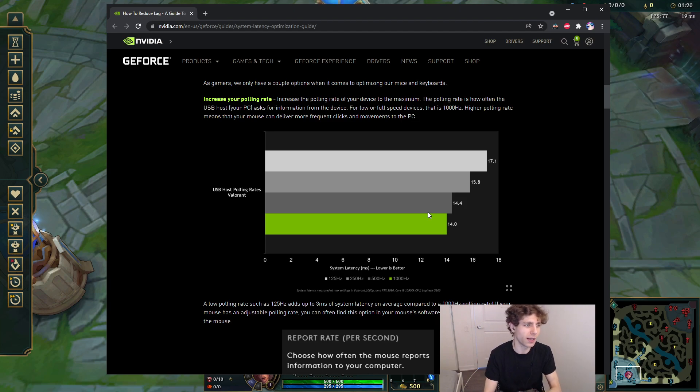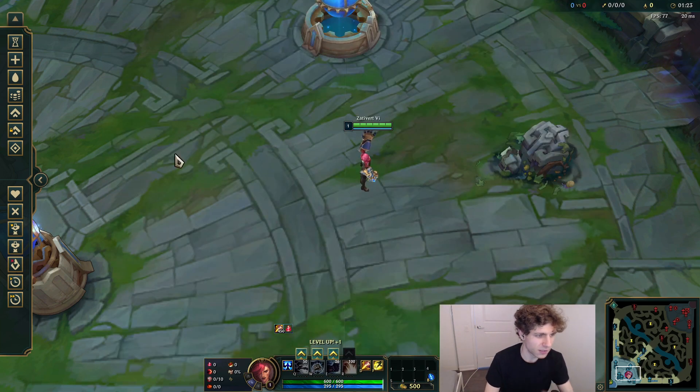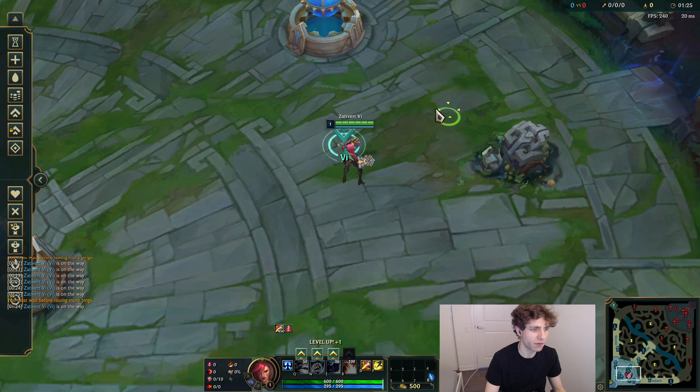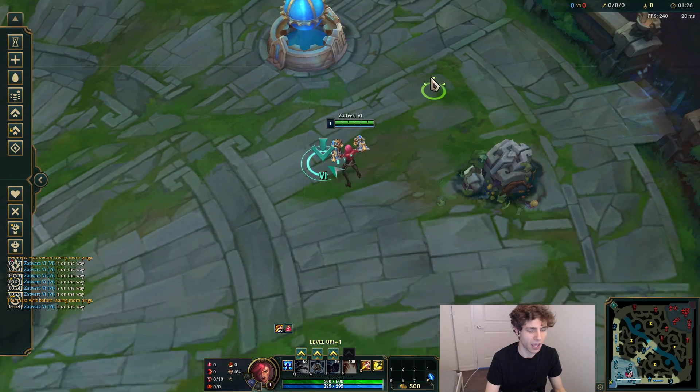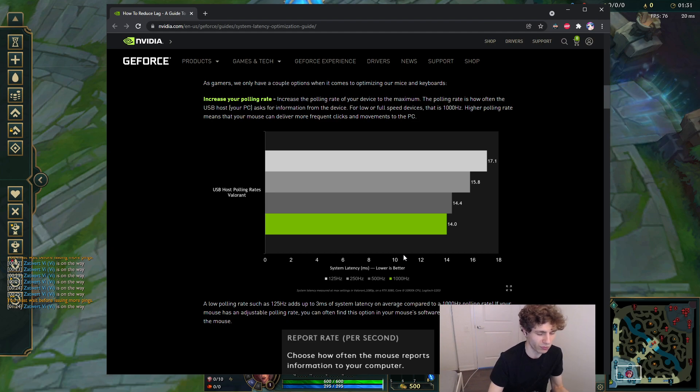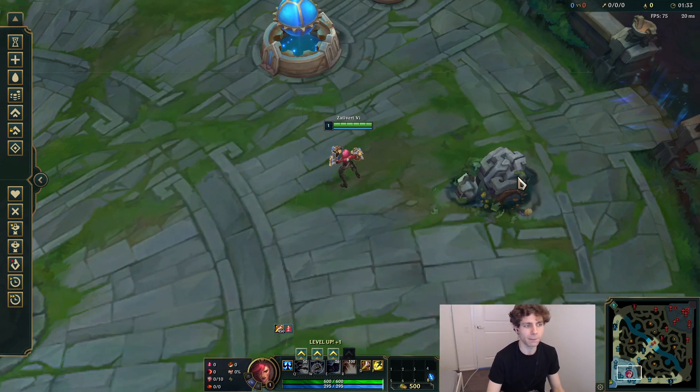And I think the reason why is because the UI element, the GUI element for this, was just never designed to handle refresh rates this high. So if you use those refresh rates, it sometimes glitches out.